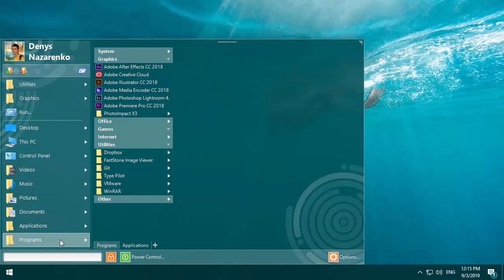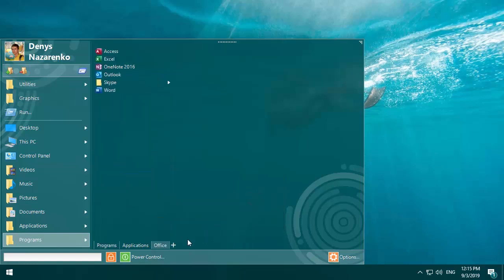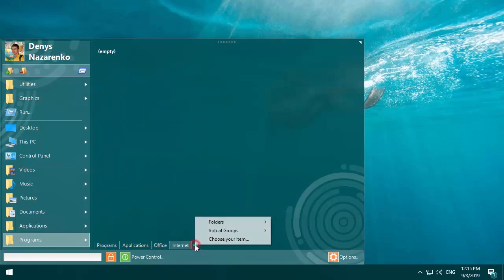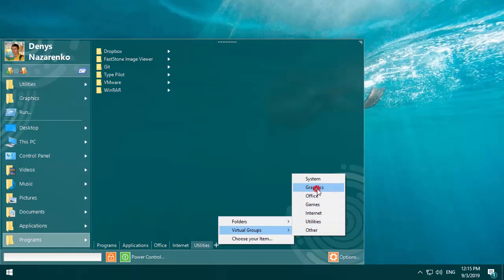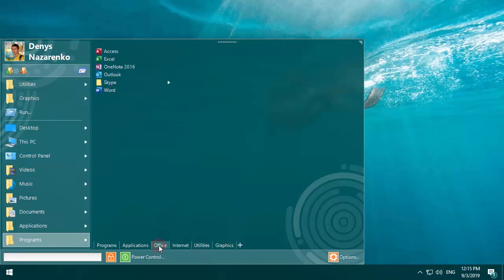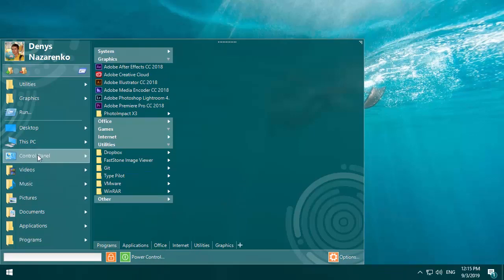With the pro version you can do the same for the tabs. You can also create the virtual groups for any files list.